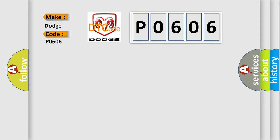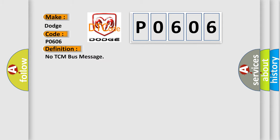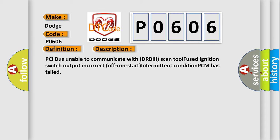The basic definition is No TCM bus message. And now this is a short description of this DTC code: PCI bus unable to communicate with DRBII scan tool, Fused ignition switch output, Incorrect off run start intermittent condition, PCM has failed.